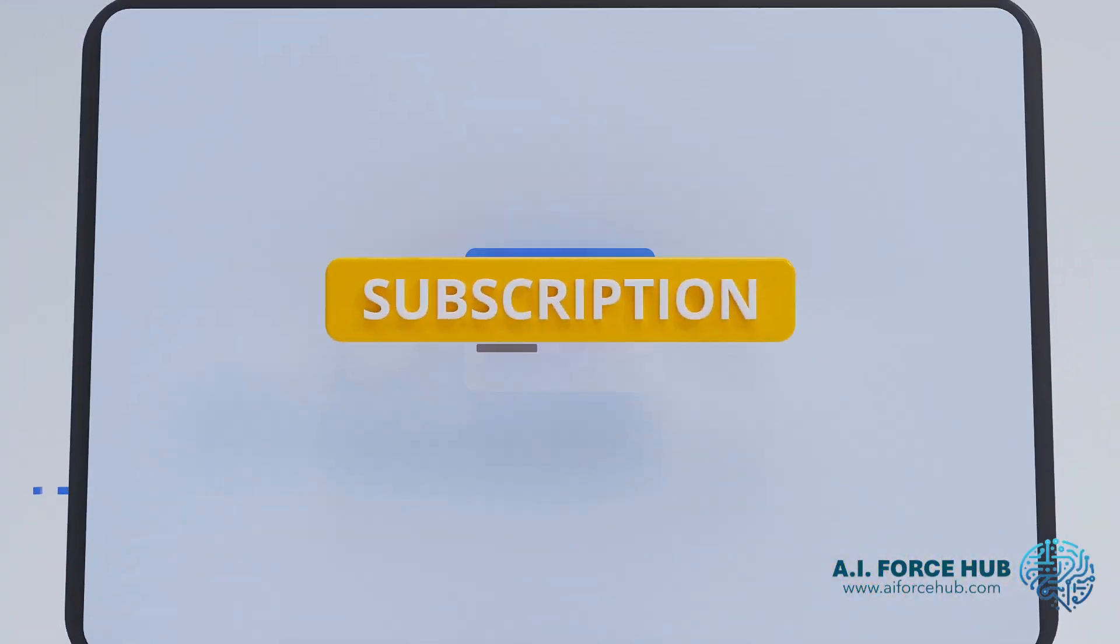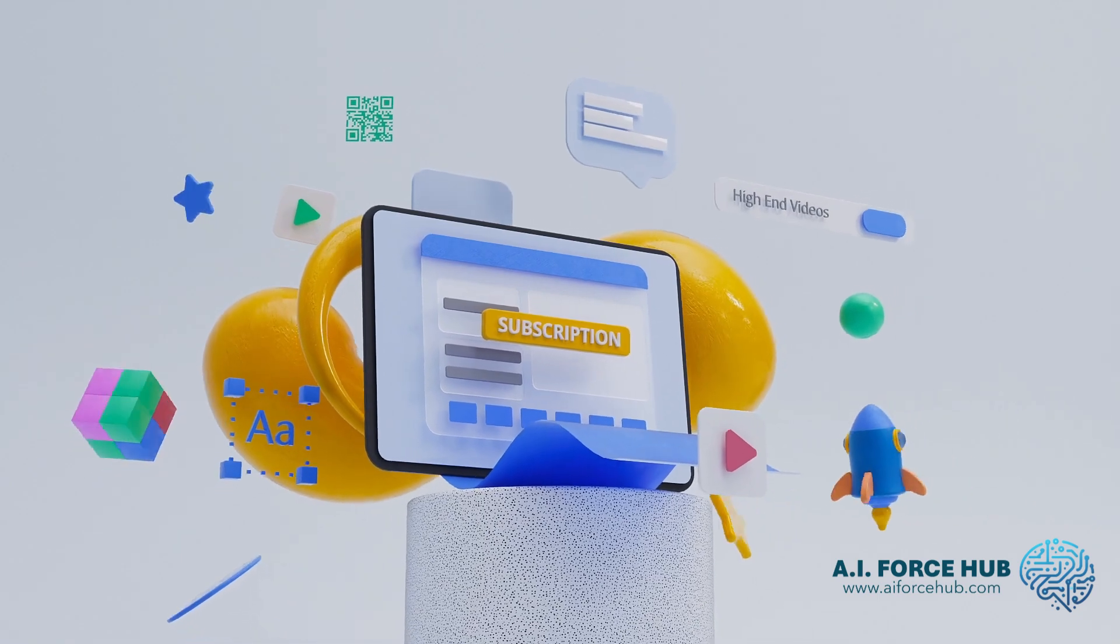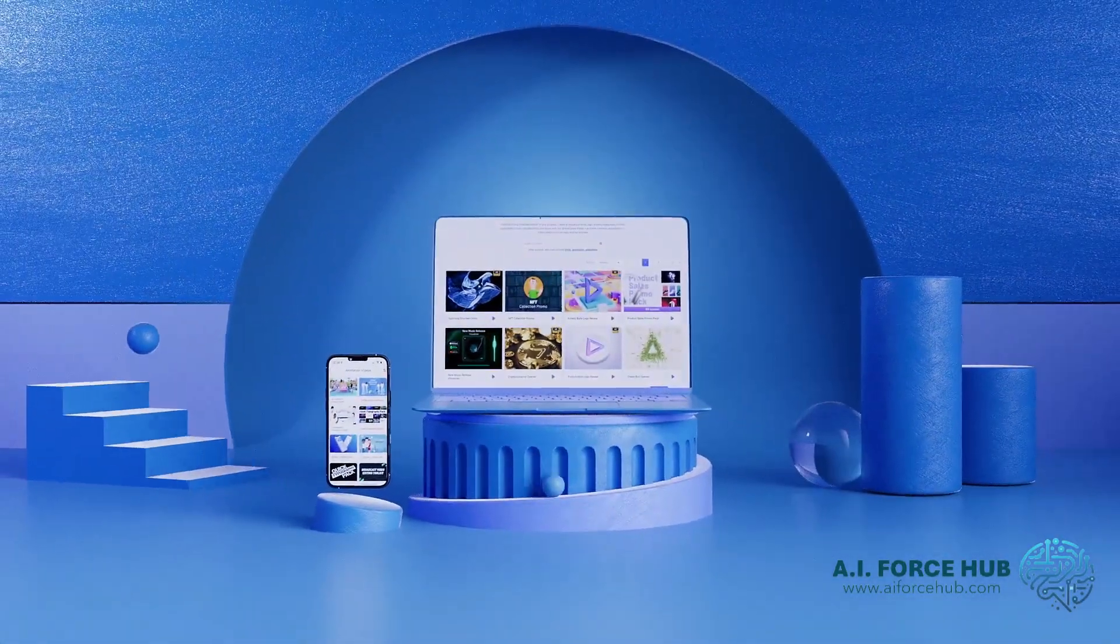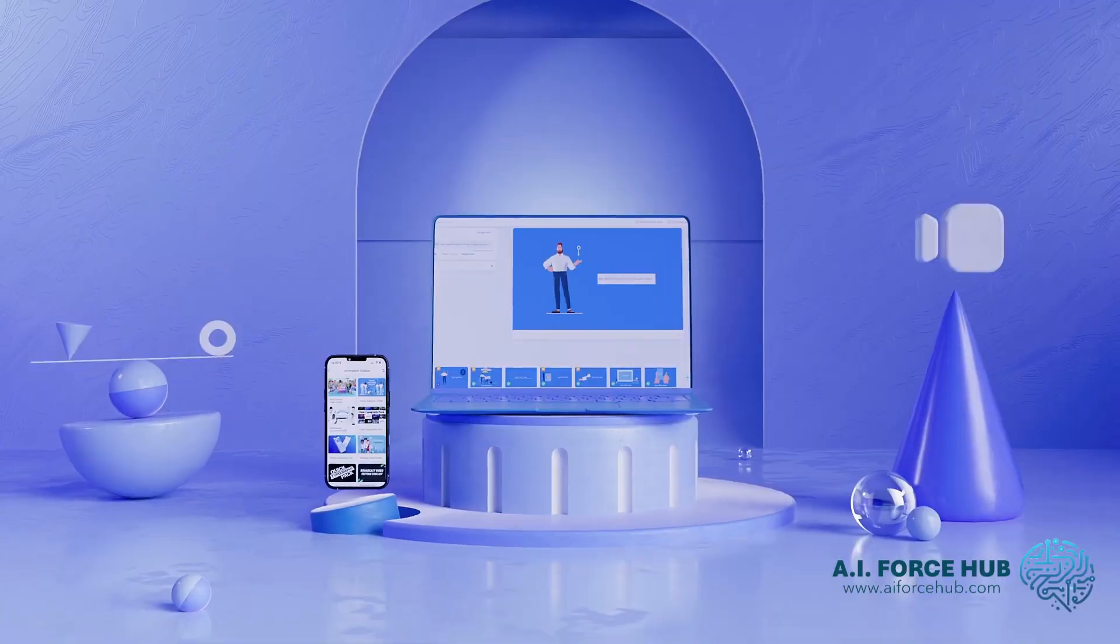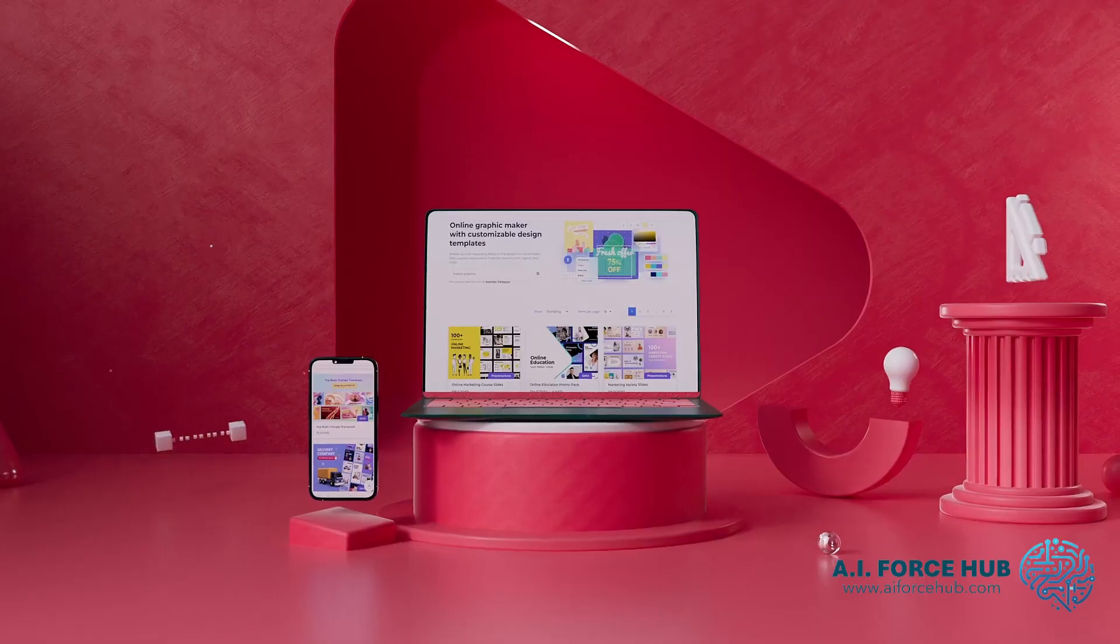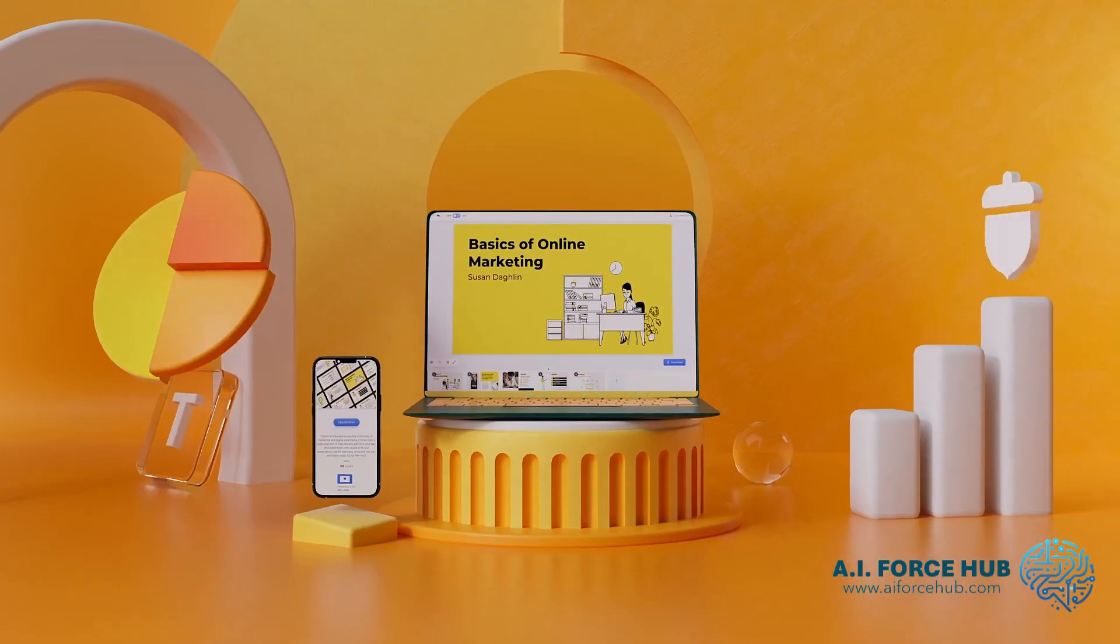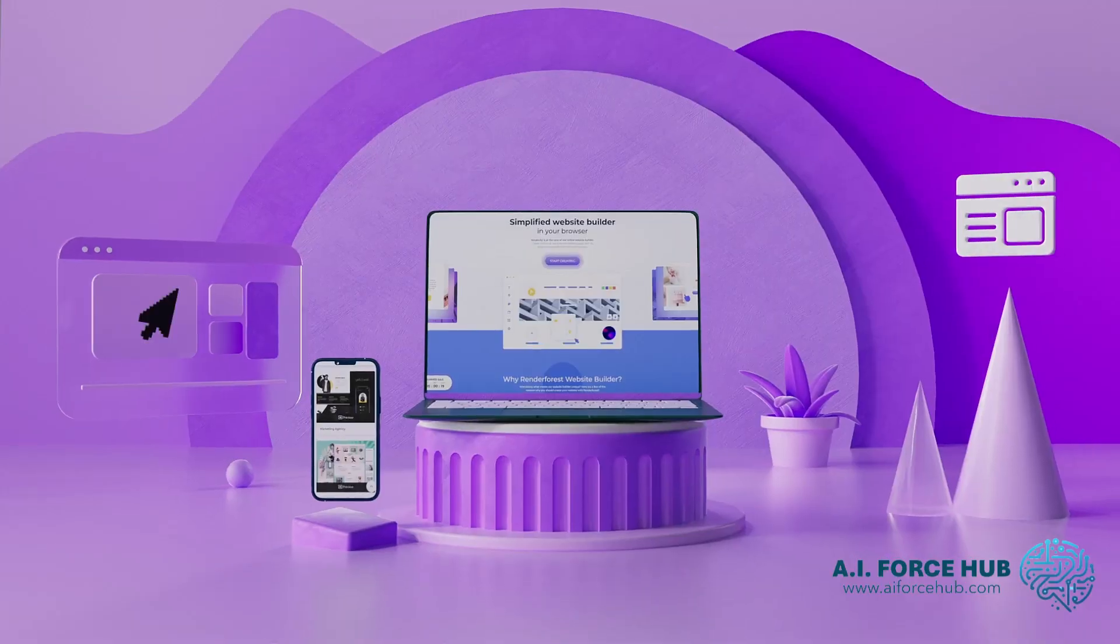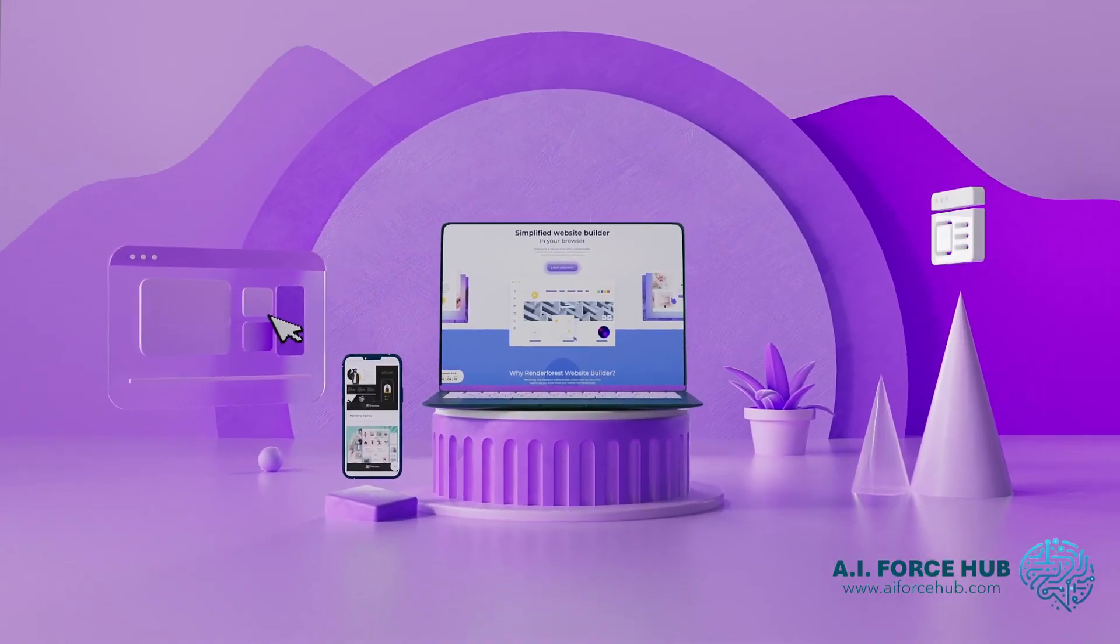Watch other AI Force Hub tutorials to learn more features about Renderforest. Start using Renderforest with the link below and discover more AI secrets at AIForceHub.com. Join our AI community on our social media channels and let's continue to shape the future together.